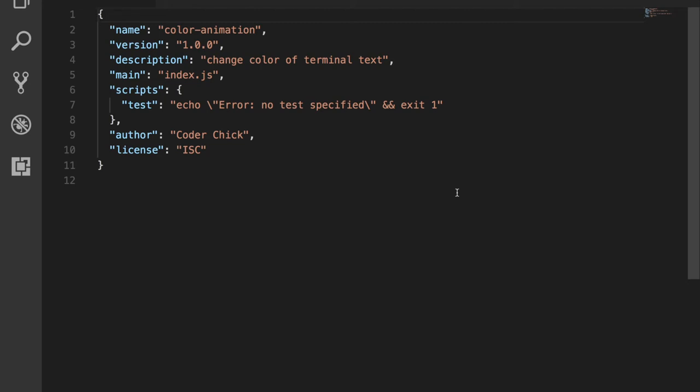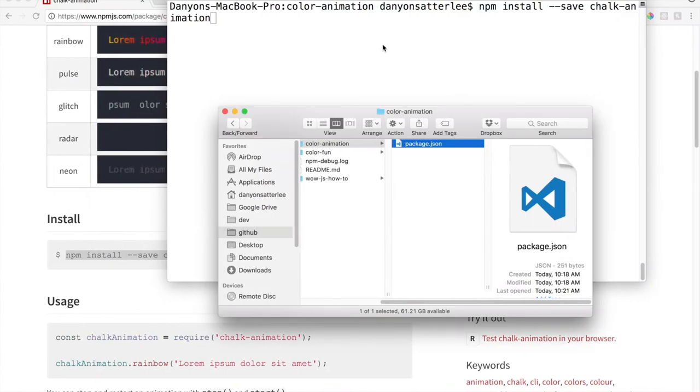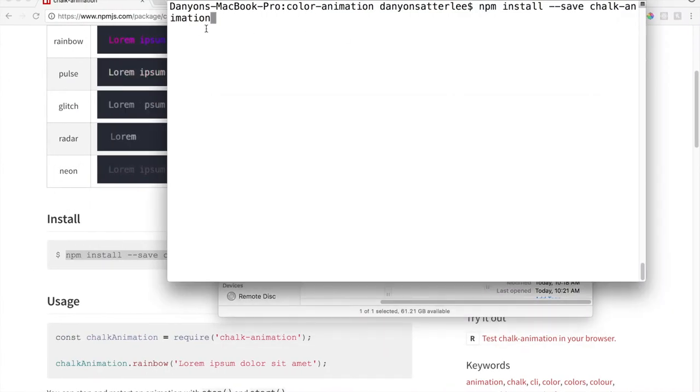What this package.json is, is basically just the metadata for your application that you are creating. It's all of your information that it holds. And it also has the whole list of NPM modules that you download, all of the dependencies that your program needs to run. We will soon discover that after we actually install one.